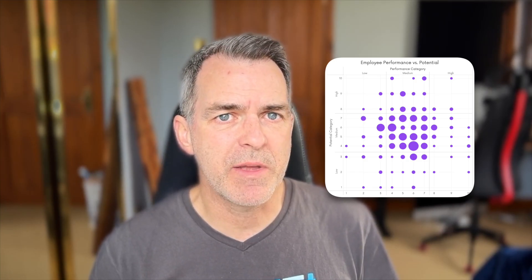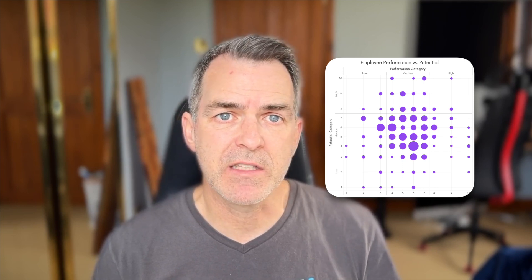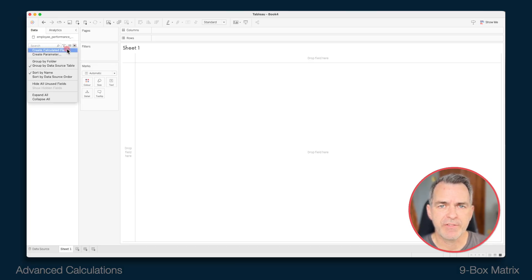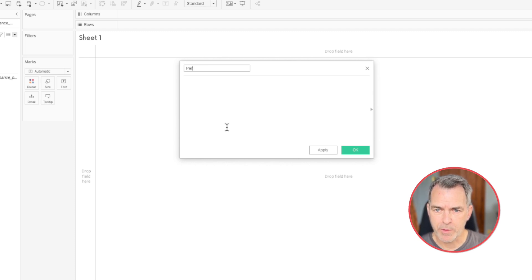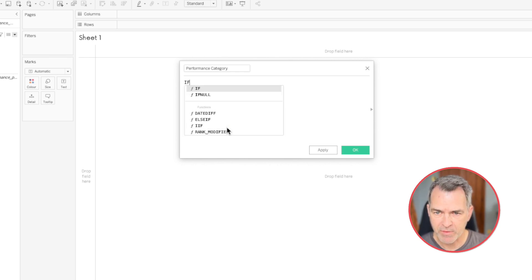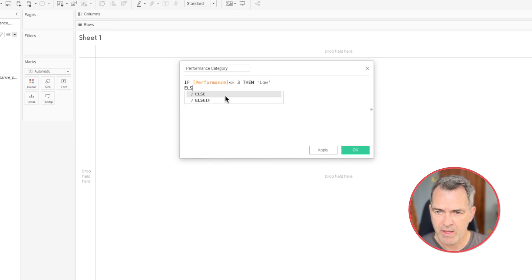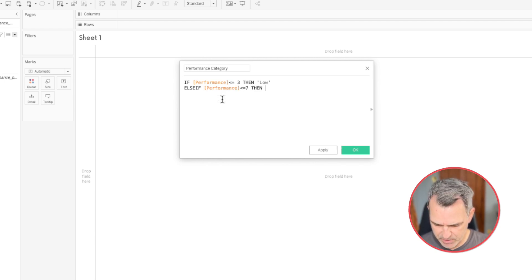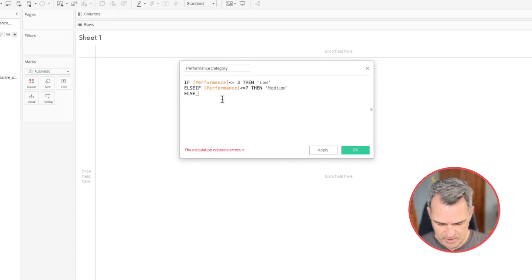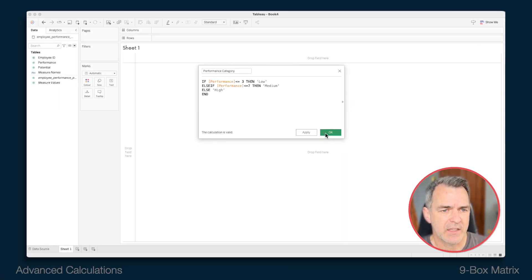Now we need to take each of those dimensions and split them up into three buckets: low, medium, and high. Let's create a new calculated field — let's call this one performance category. My calculation is just going to be a simple if statement. If their performance is less than or equal to three, then I want to classify those employees as low performers. Else if performance is less than or equal to seven, then I'm going to classify those as medium performers. Otherwise, if they're above seven, we're going to classify those as high performers, then close it off with an end. Click OK.